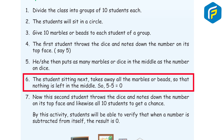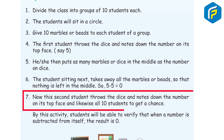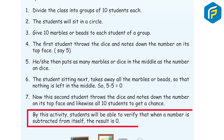So 5 minus 5 is equal to 0. The second student then throws the dice and notes the number, and likewise all 10 students get a chance. By this activity, students will be able to verify that when a number is subtracted from itself, the result is 0.